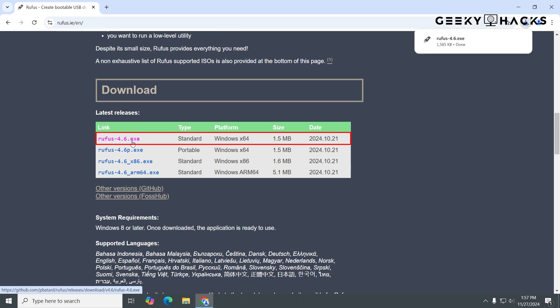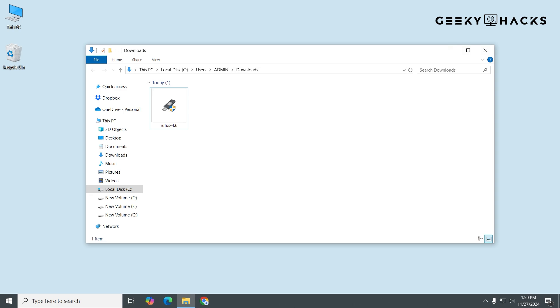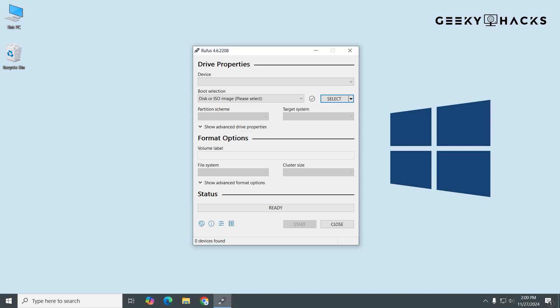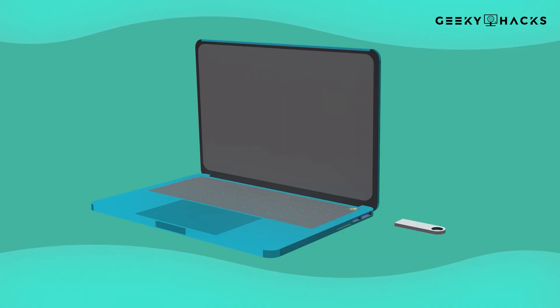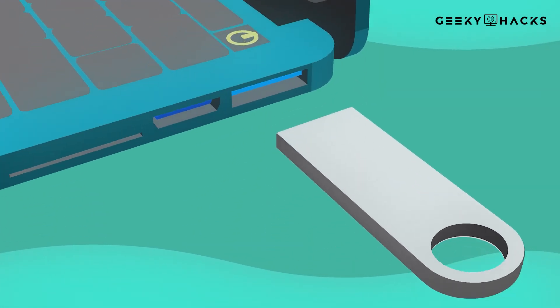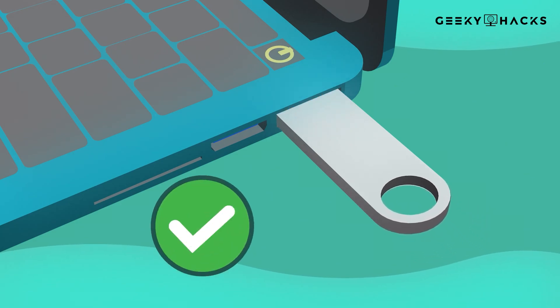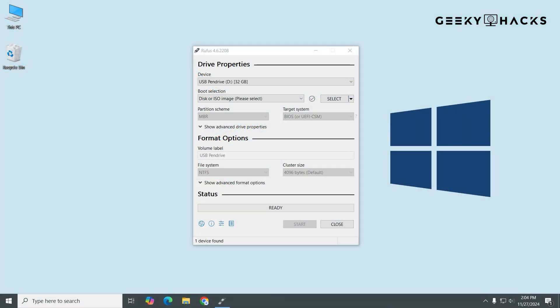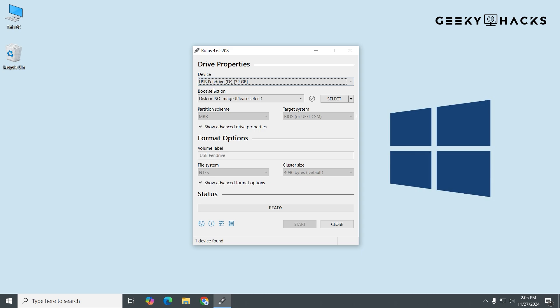Now that you've downloaded Rufus, let's move on to setting it up and using it to create a bootable USB drive. Go to the folder where you saved the Rufus file, usually your Downloads folder. Double-click the rufus.exe file to launch it. Rufus doesn't require installation — it runs directly as a standalone program. Now, plug a USB pen drive into your computer. Make sure it has at least 8GB of space and that you've backed up any important files, because this process will erase all data on the USB. Check the Device drop-down menu — this should automatically display the USB drive you plugged in. If you have multiple USB devices connected, make sure to select the correct one to avoid accidentally formatting the wrong drive.